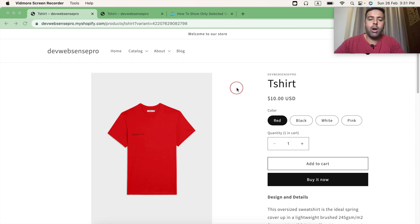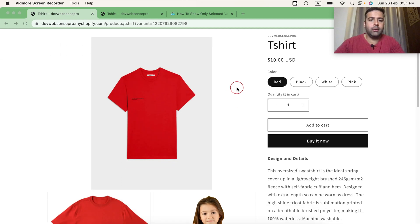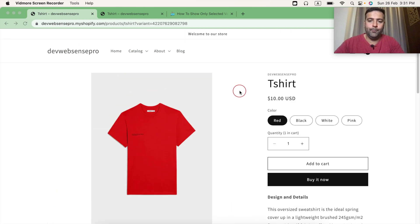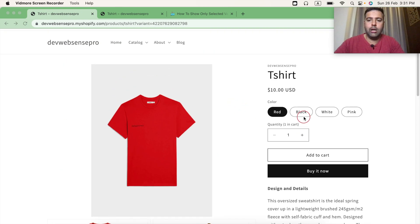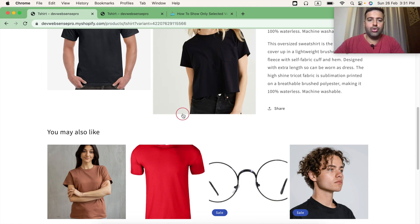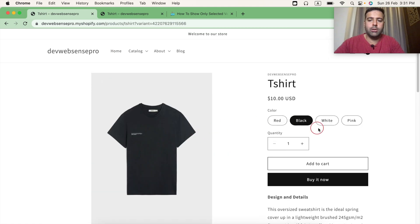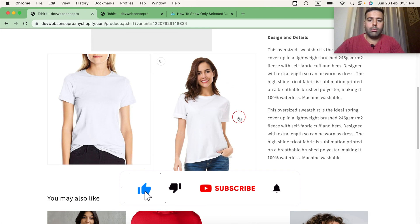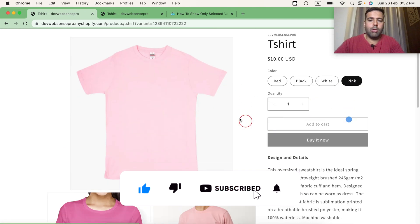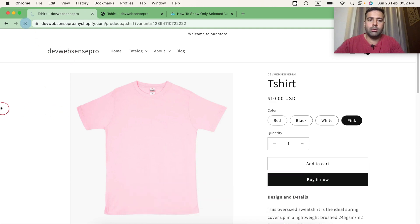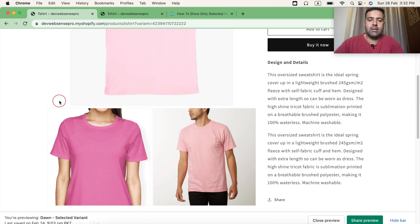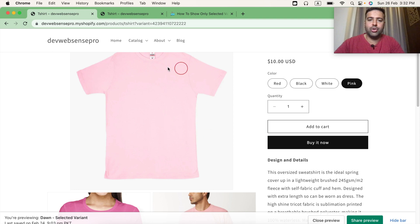That's how your product page will work after implementing the tutorial in Dawn 8.0. As you can see, that's my product page, and when I select any of the variant images it shows only the selected variant images — even when you refresh the page, it does not show all of the images, only the selected variant images.